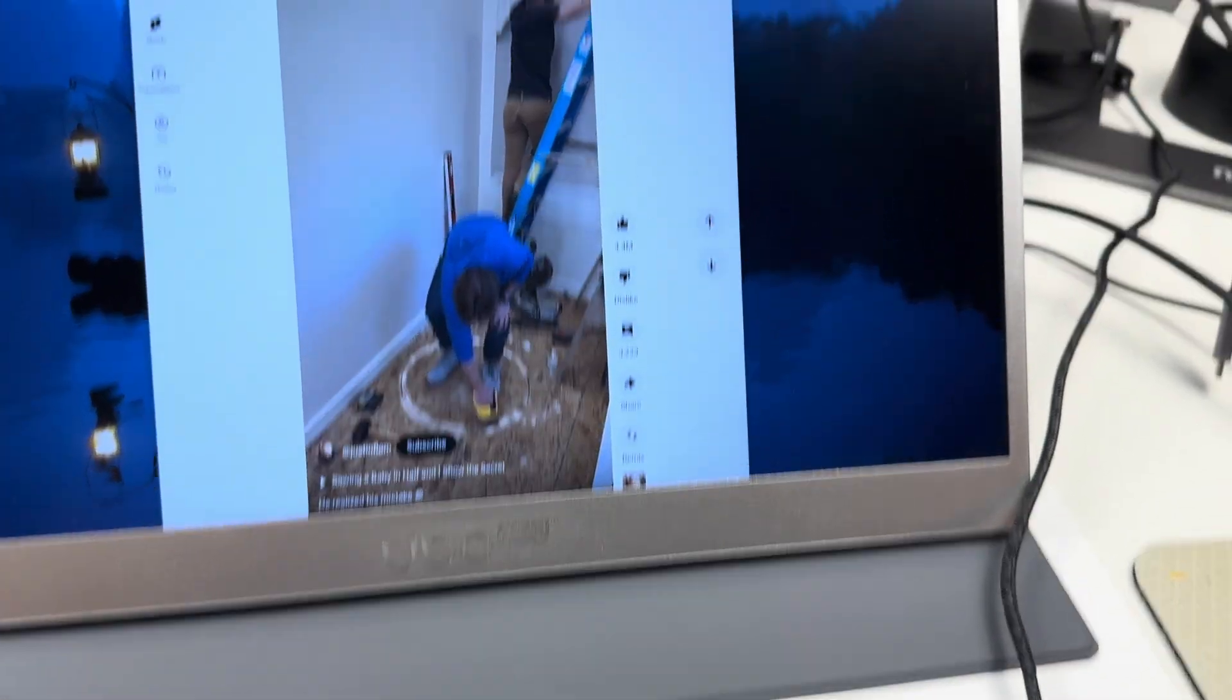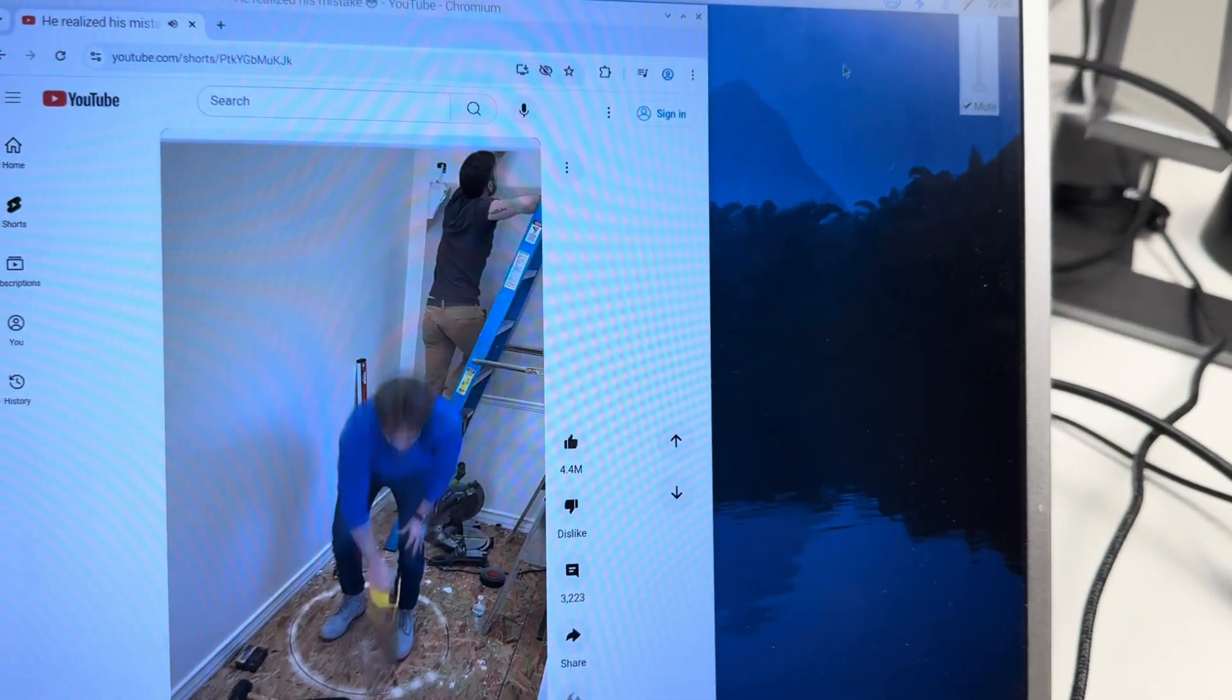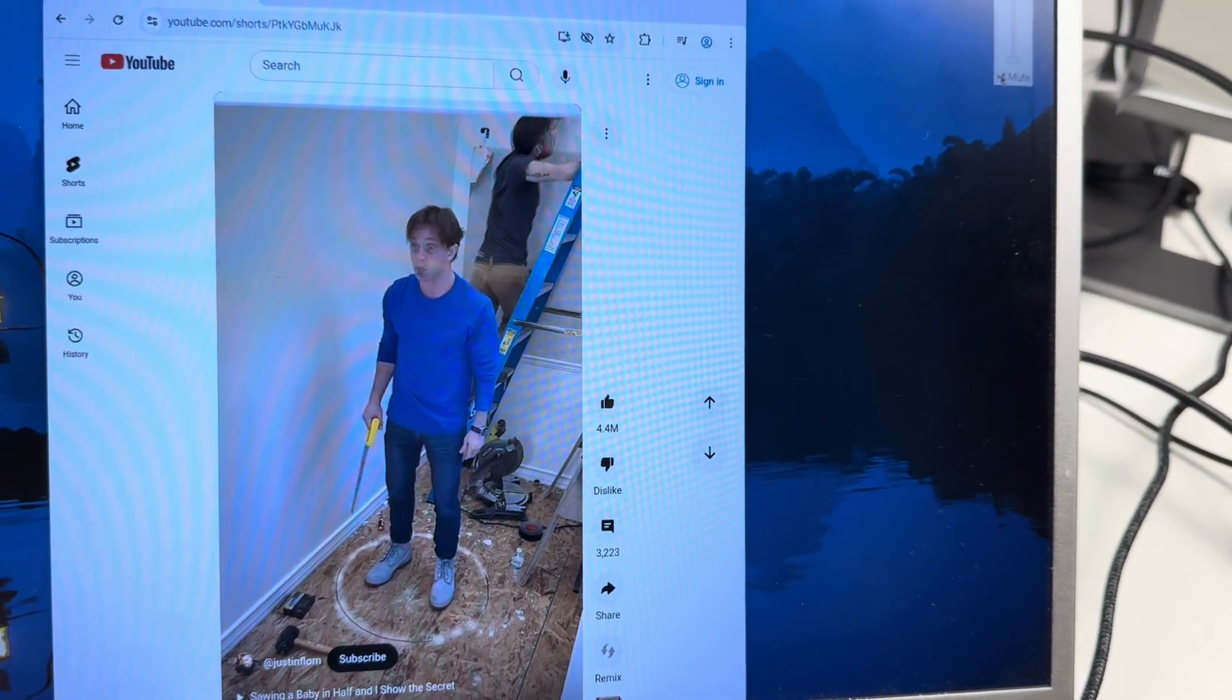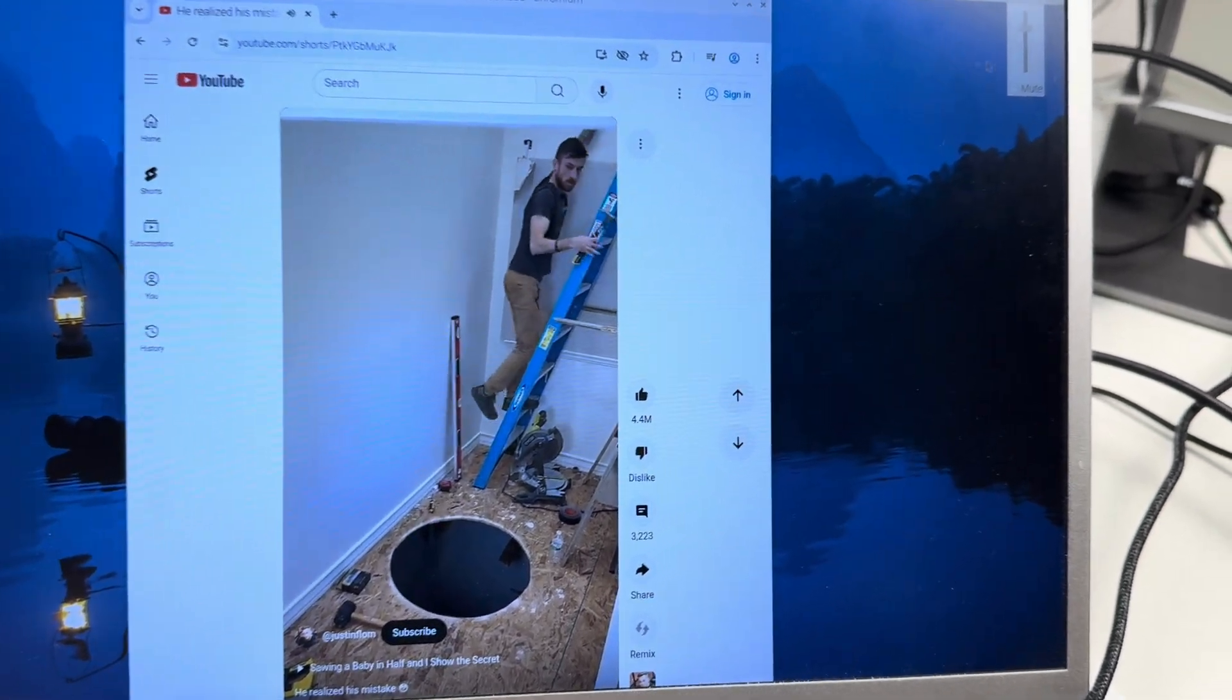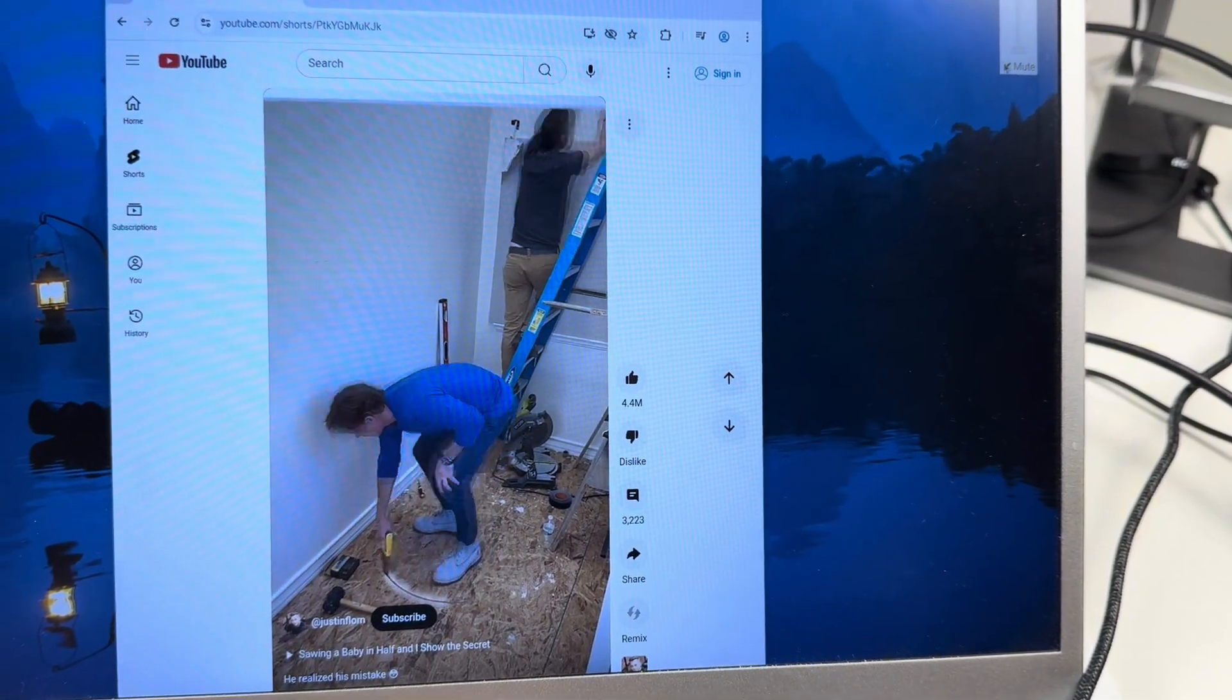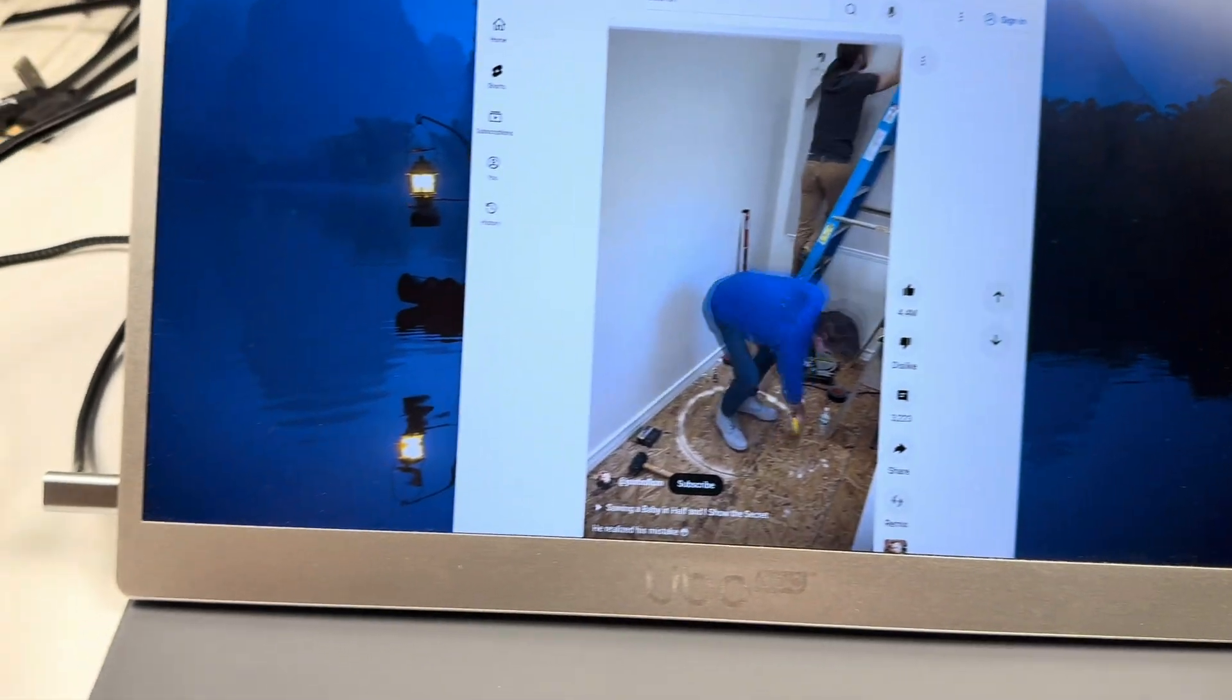And it also carries audio, so I'm going to unmute the video here. Oops, this guy went down. It carries audio.